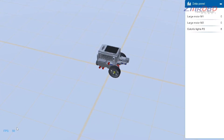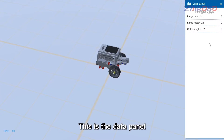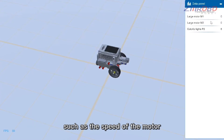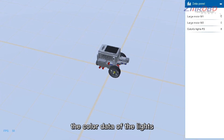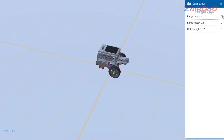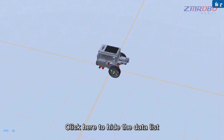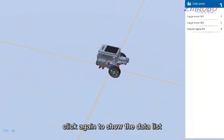This is the data panel, where you can see real-time data from connected electronic devices, such as motor speed and color light data. Click here to hide the data list, and click again to show it.